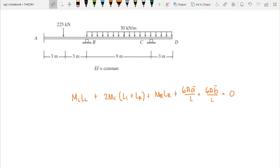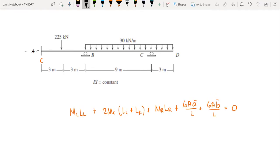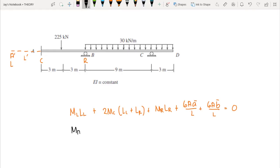We can choose any support as our initial center point, so I will use A as our center C. This is only applicable if we have a fixed support as our end support, so we extend to an imaginary point A'. We have L' as our imaginary length. Our left is A' and our right point is support B. So M_L here is the moment at A'.